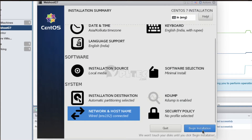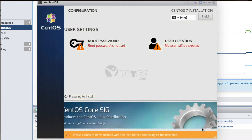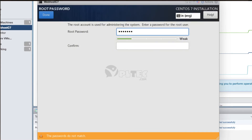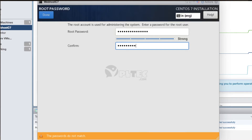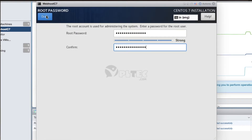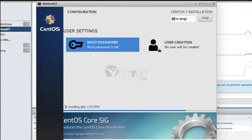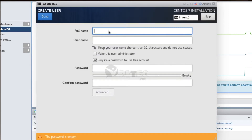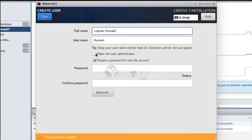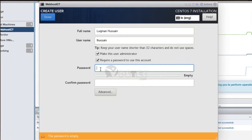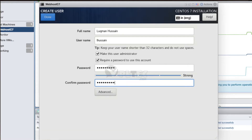Now press the Begin Installation button. This shows the configuration page. Press the Root Password button under the User Settings section and configure the root password by entering the password in the two given text boxes. Then press the Done button to come back to the configuration page. Then press the User Creation button, which displays the Create User page and asks you to enter the full name, username, and select the checkbox if you want to make this user an administrator, and the next checkbox if you require a password to use this account. Enter the password twice to confirm.